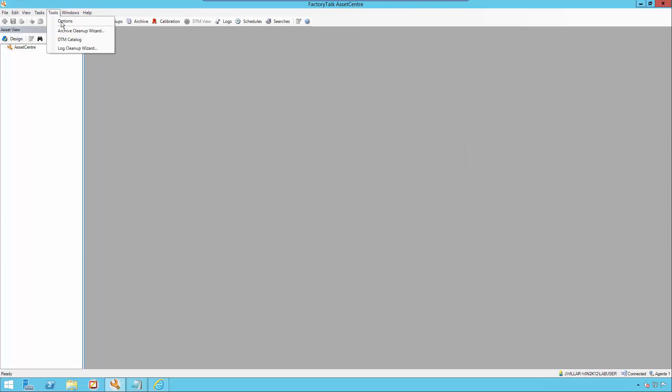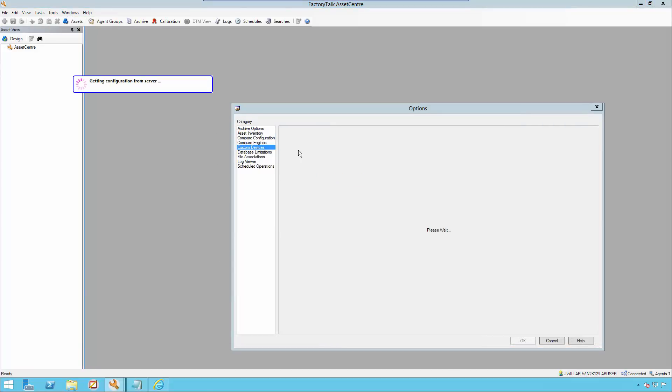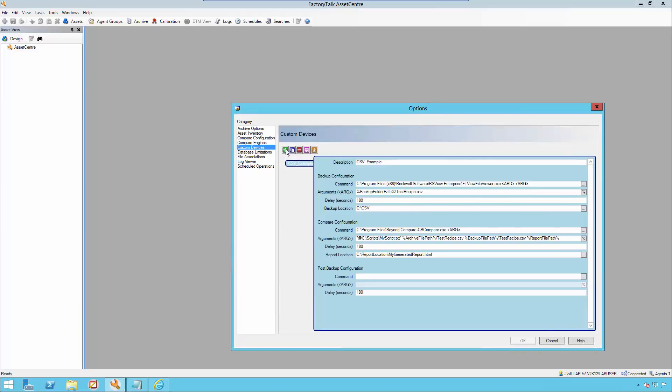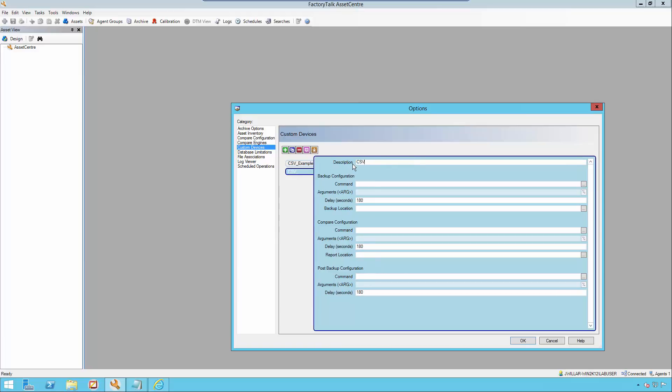To get started, we have to create a custom device. Go to Custom Devices and click Add New Custom Device. We'll call it CSV-A.